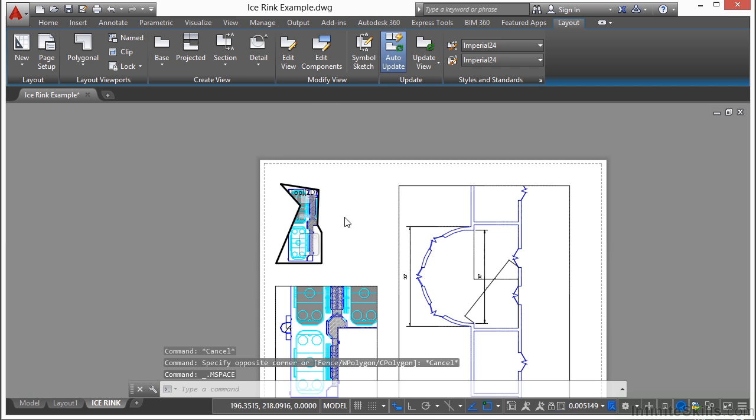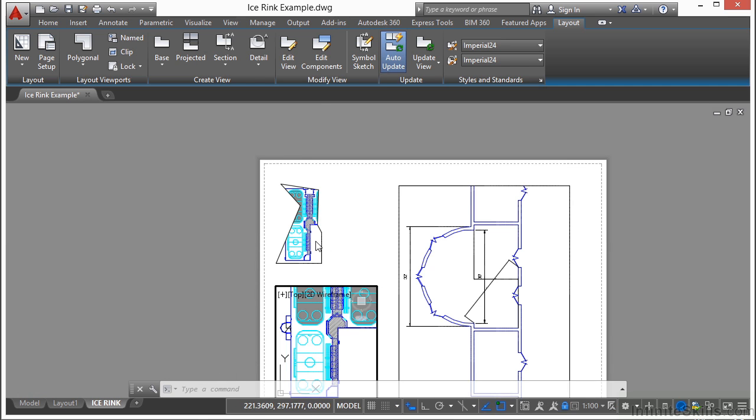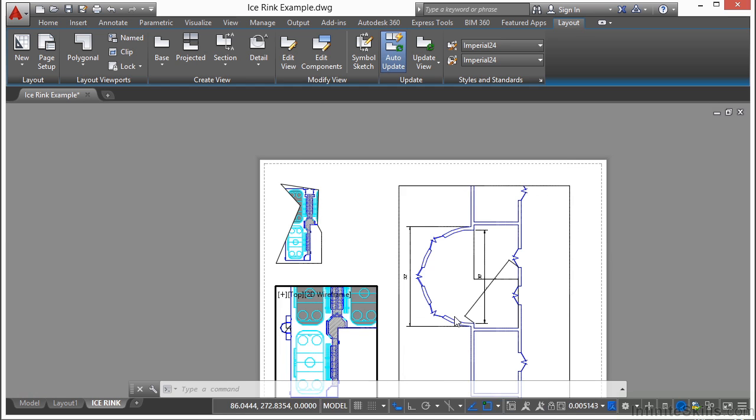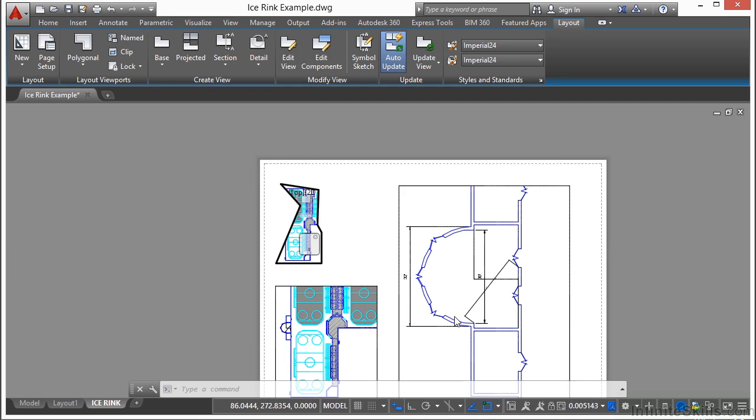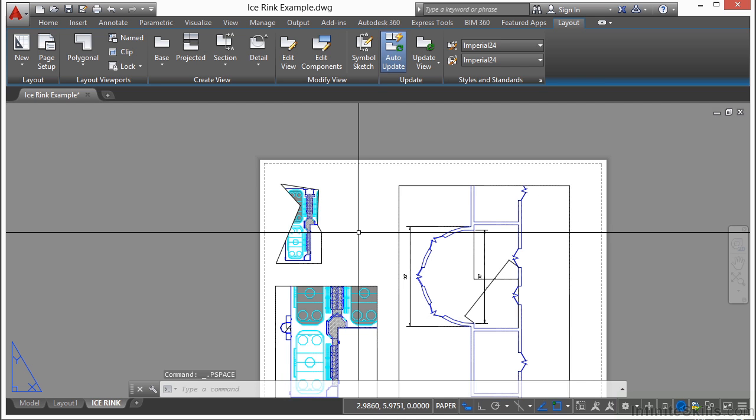Now sometimes when you activate a viewport, you activate the wrong one. That's okay. Press Control-R. And that will toggle through all of the viewports in the paper space tab. So that makes it easier to get to the one that you need, especially if you're having trouble.